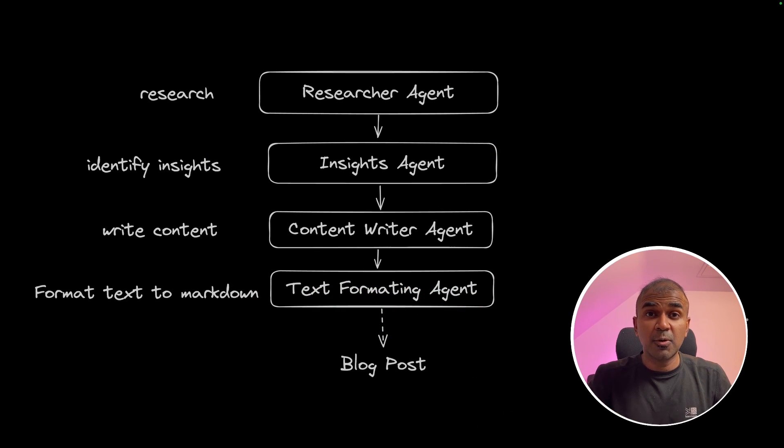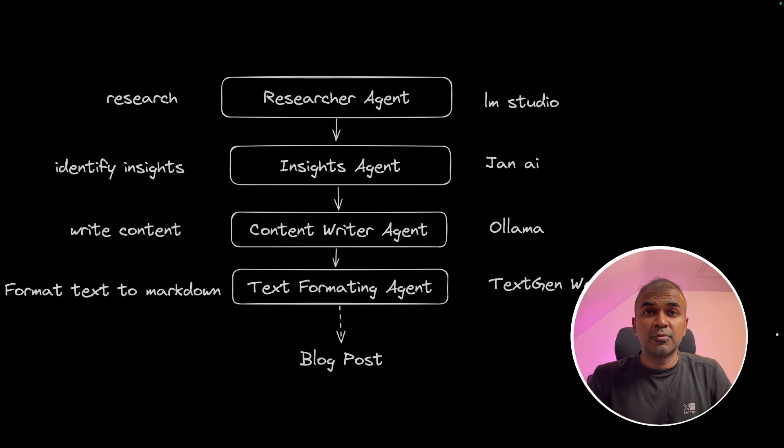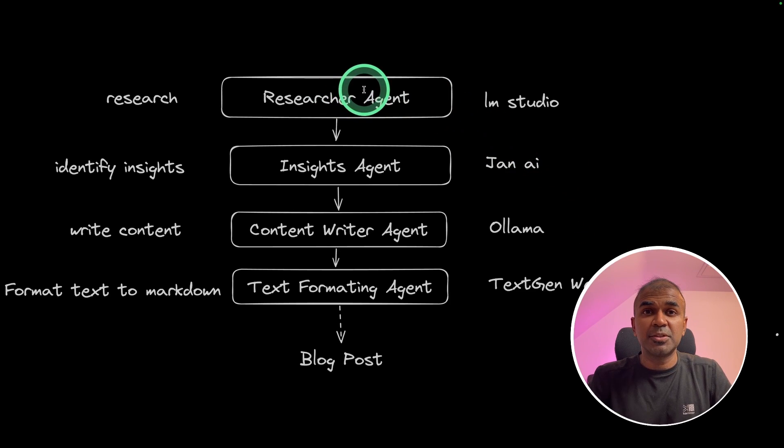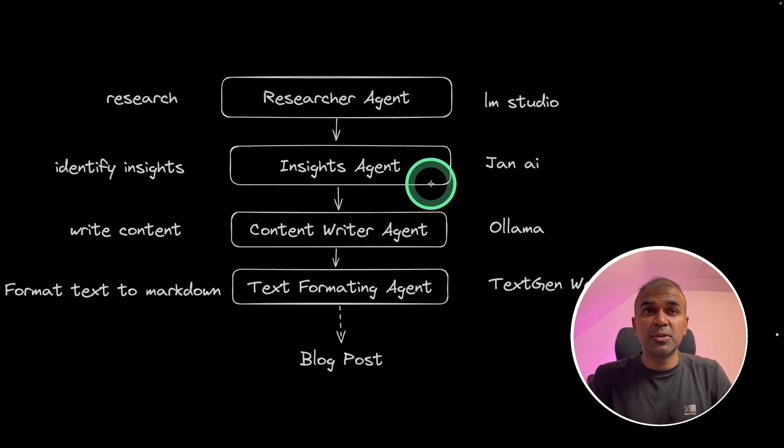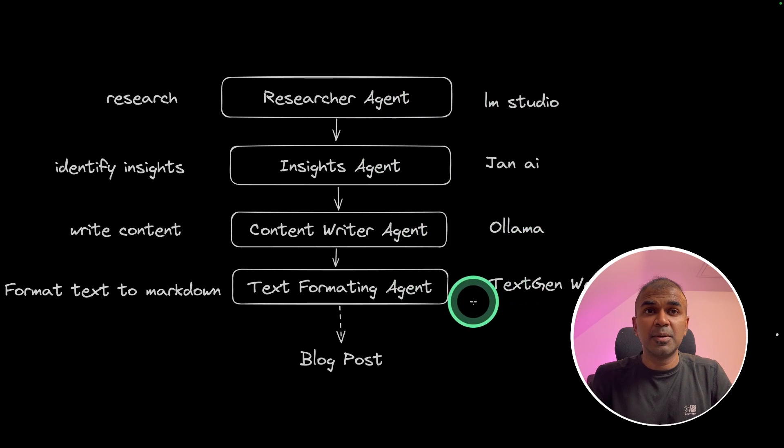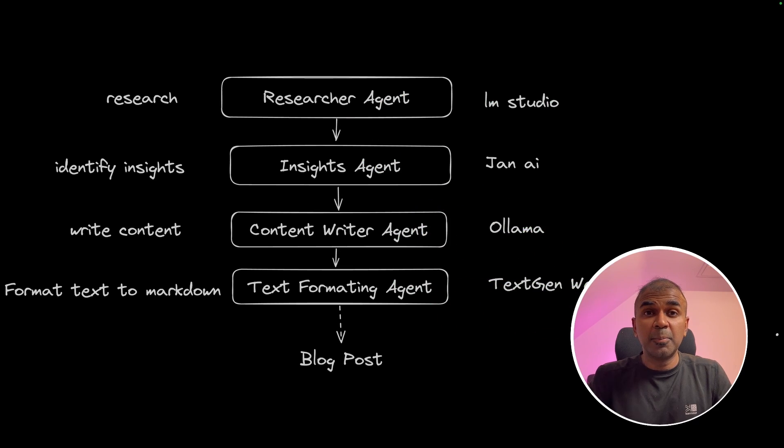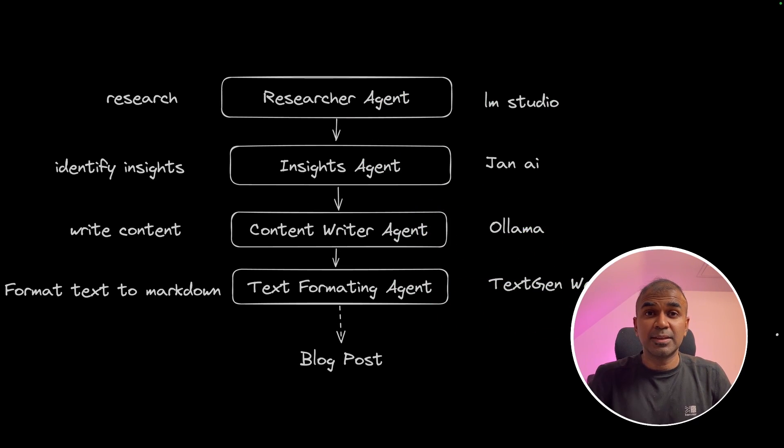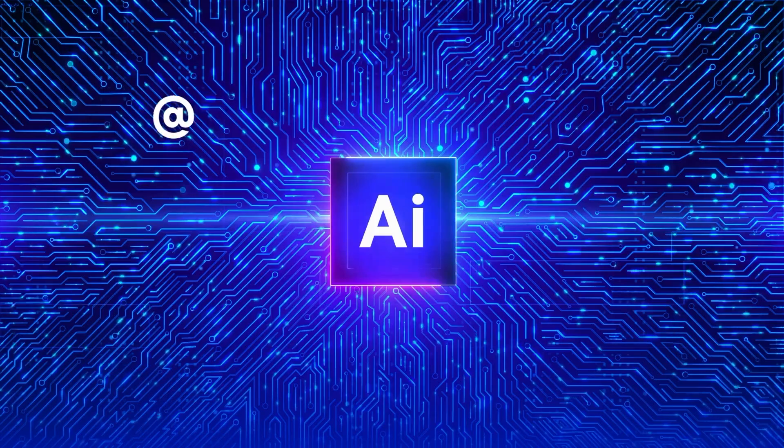Not only that, for each agent we are able to use different tools such as LM Studio, Jan AI, Ollama, TextGen WebUI completely local on your computer. That's exactly what we are going to see today. Let's get started.